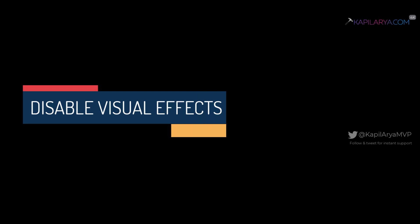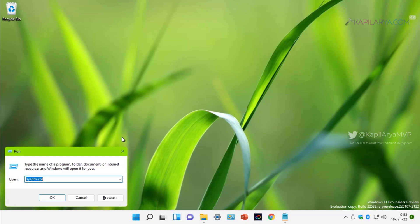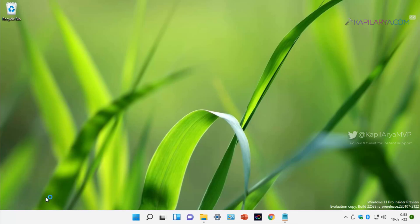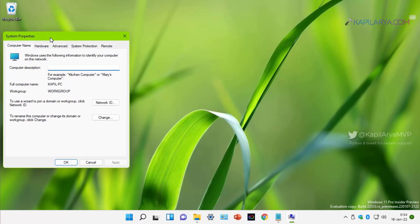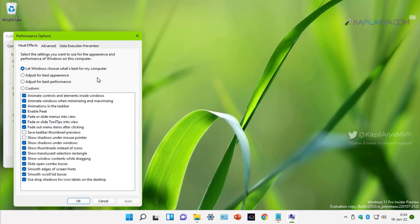Our first suggestion is to disable visual effects. For best performance of Windows 11, you can disable visual effects so that your system responds very quickly. Right-click on the start button and select Run, or you can also press Windows plus R and type sysdm.cpl and click OK. In the system properties window, go to Advanced tab.